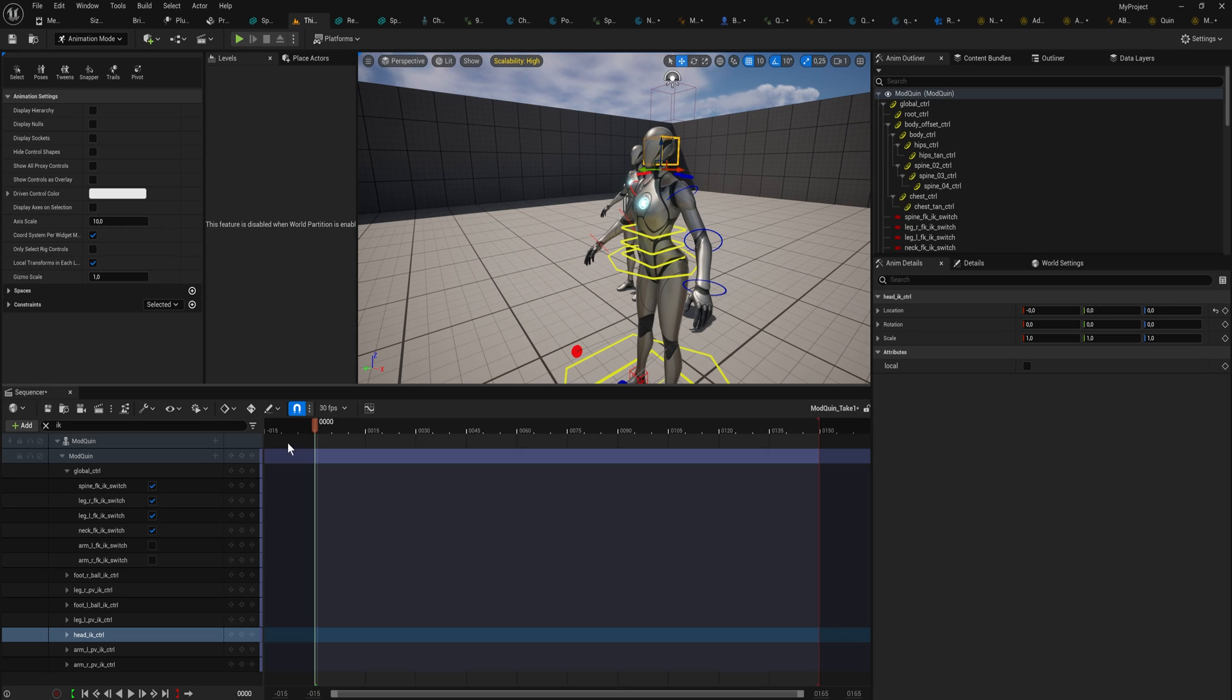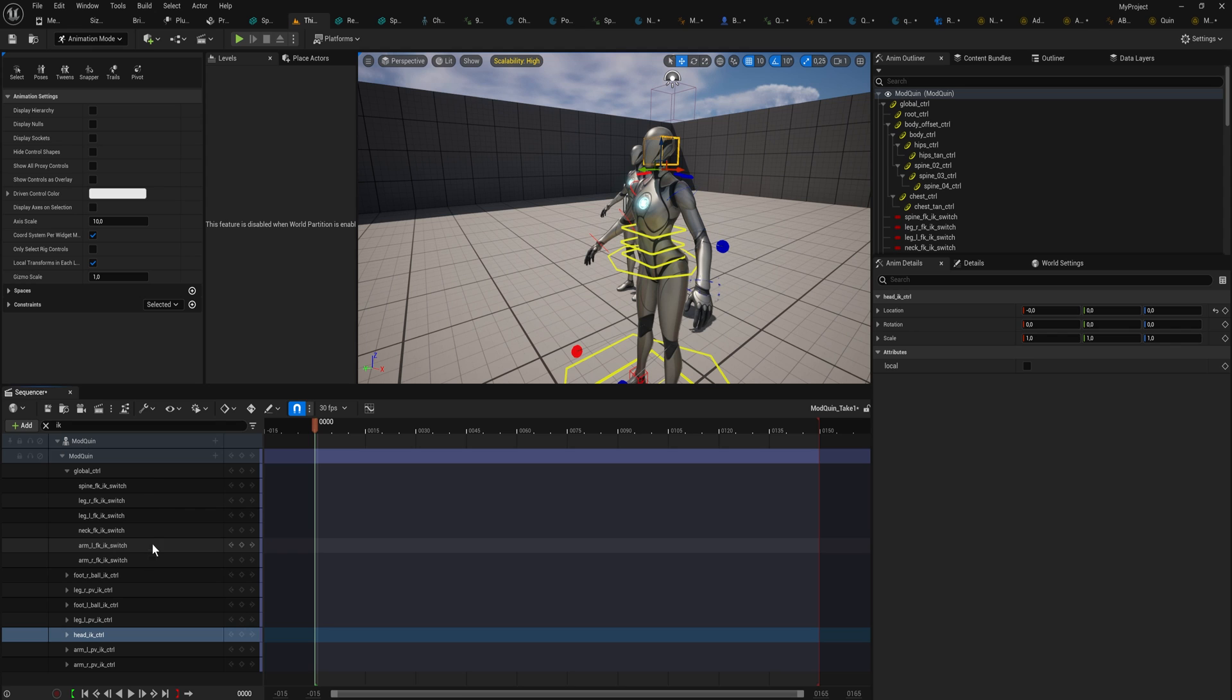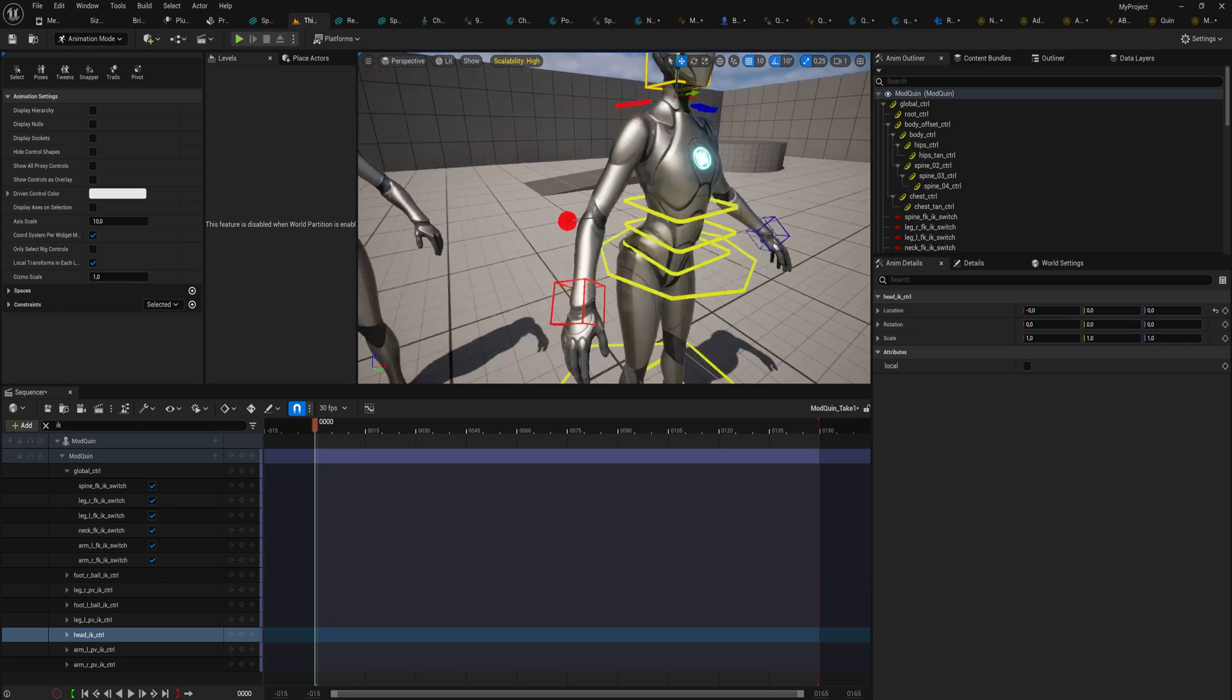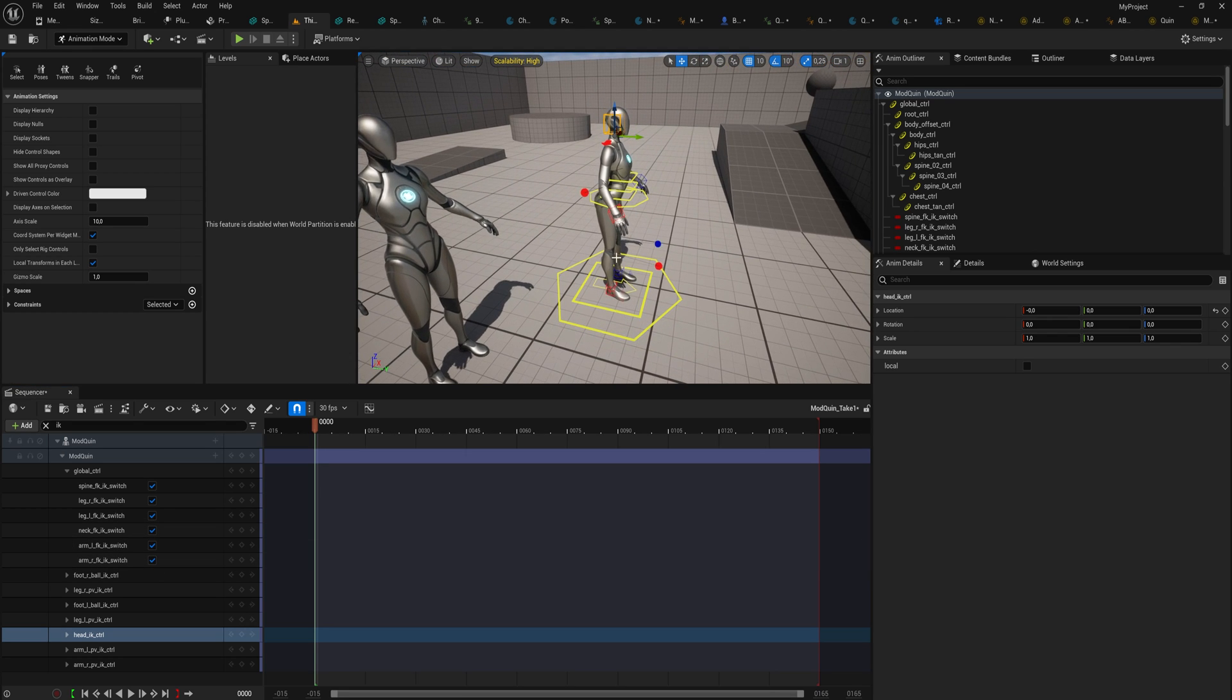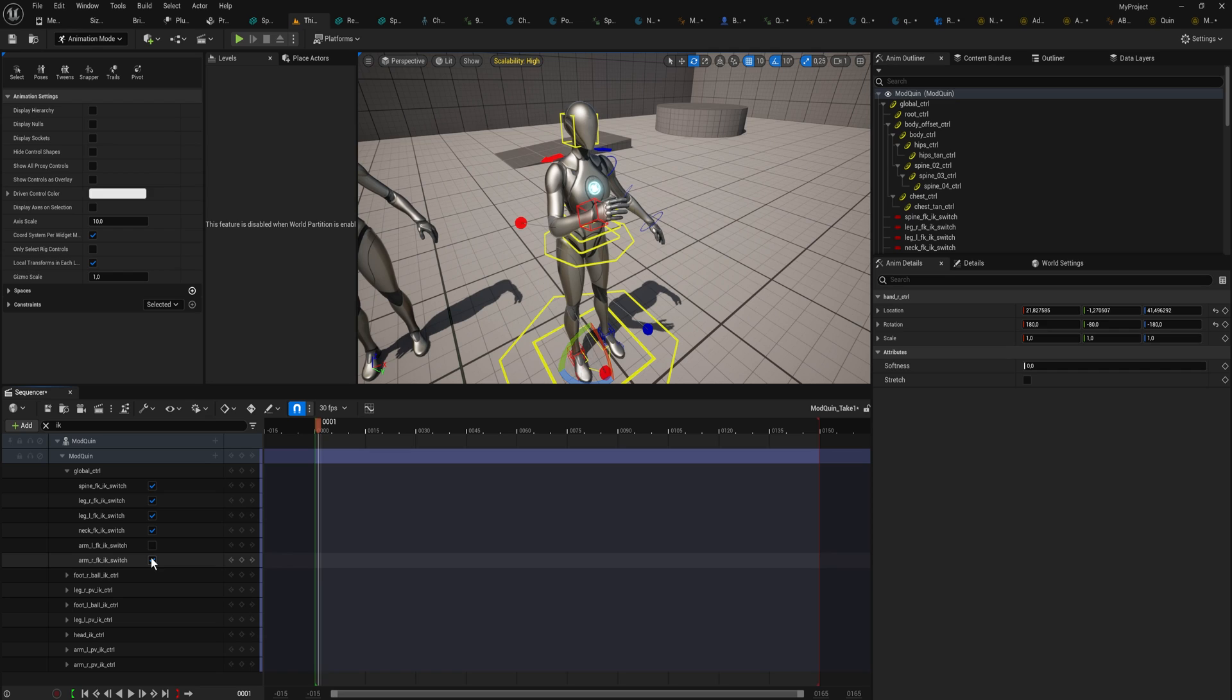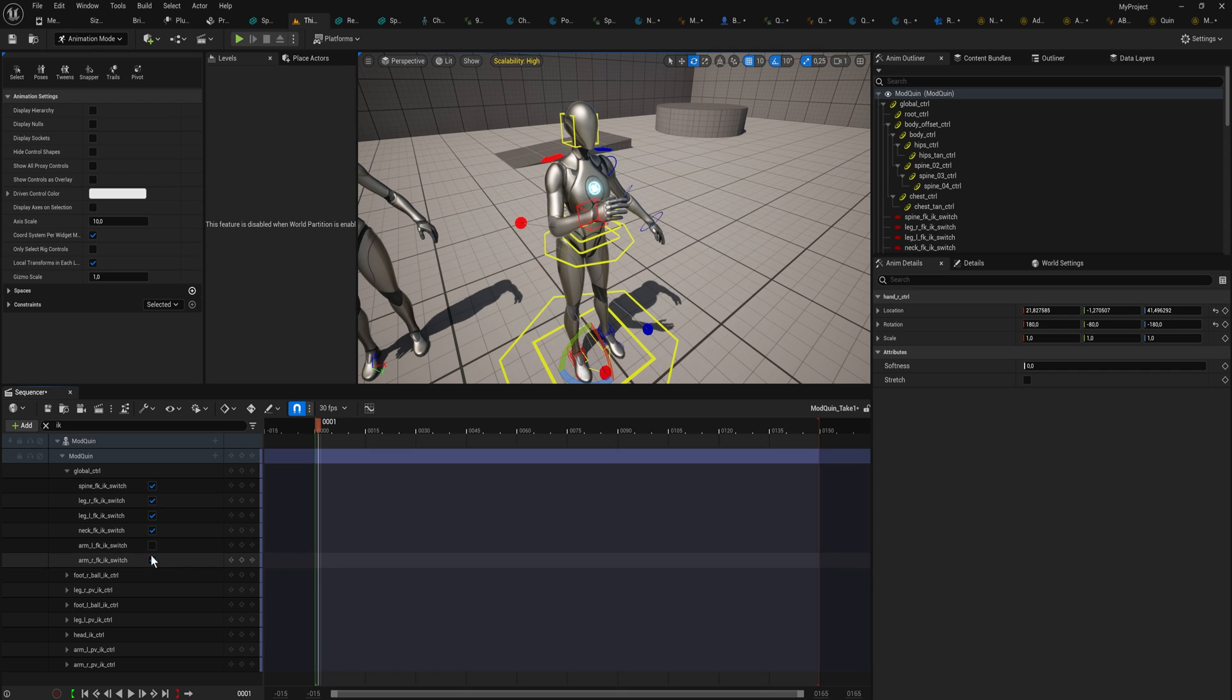But the arms we can just switch them over. You can see the controls actually switch around, so now we have the IK controls now. Because these are bools, if you switch them off they will just snap back to their FK controls, which is a little bit annoying.